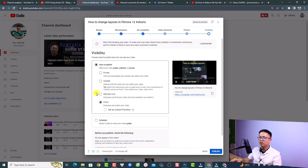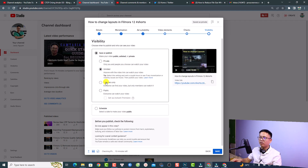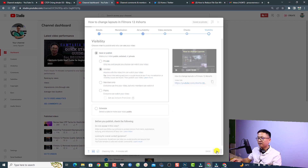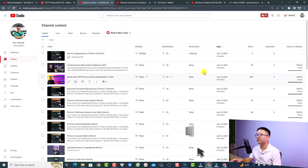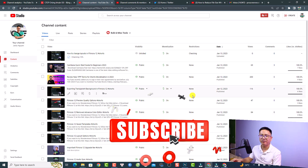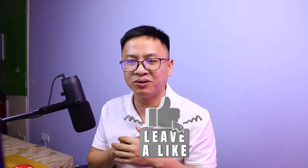YouTube is still checking for copyright issues — click Next again. Now if you want to make it public, select the Public option. I'm going to set it to Unlisted for now so I can make it public later. Click Save. That's how you create a YouTube Short from a long-form video using Filmora 12 and upload it to YouTube. I hope this tutorial is helpful — leave any questions in the comments below. Thank you for watching, see you in my next video!